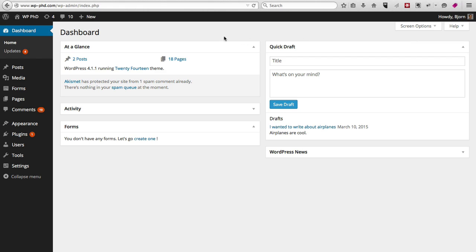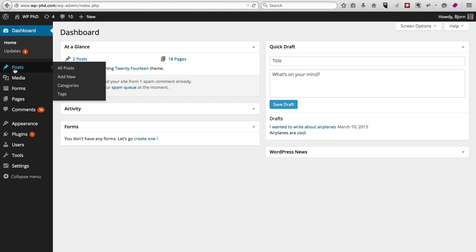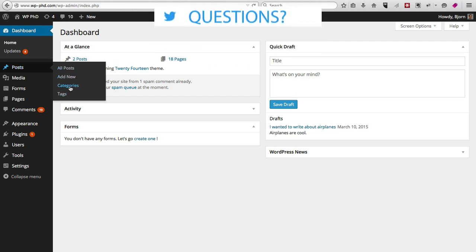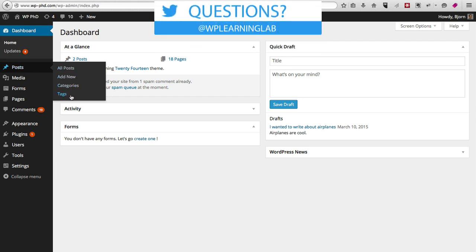So here we are on the dashboard. Under the posts menu when you hover over it, you'll notice two items: one called categories and one called tags.